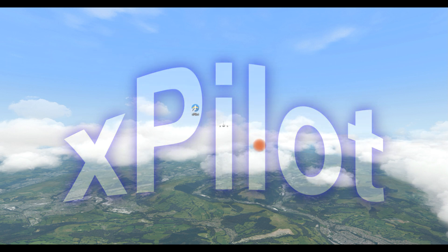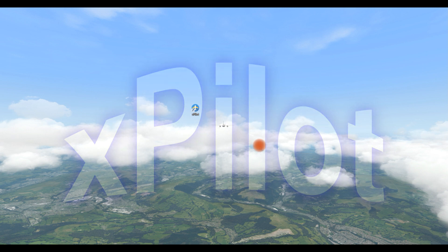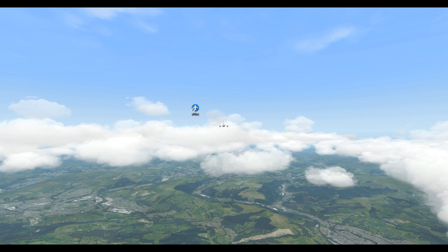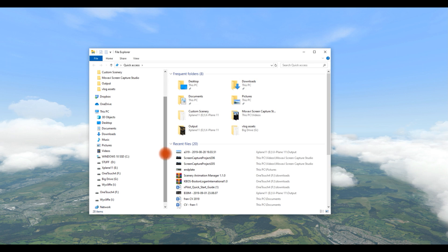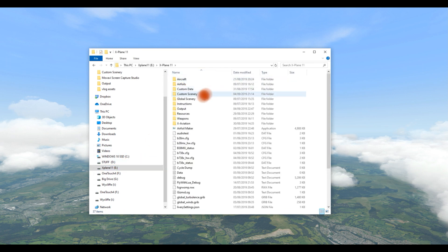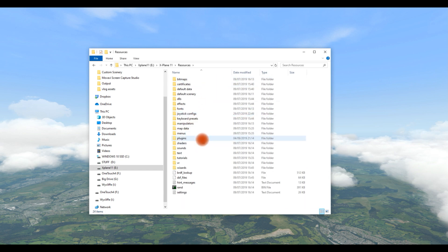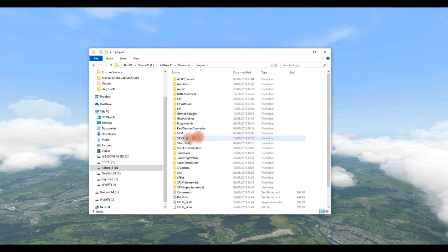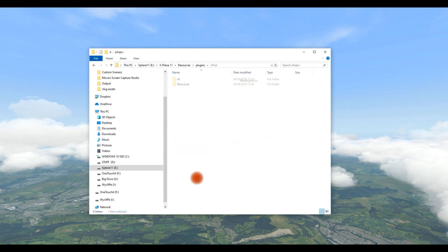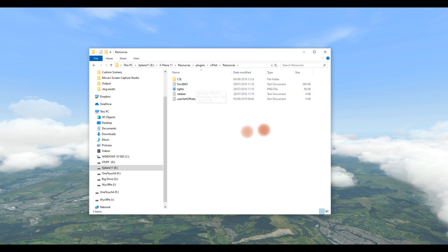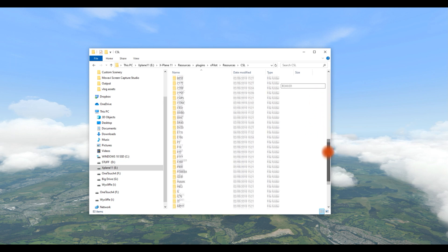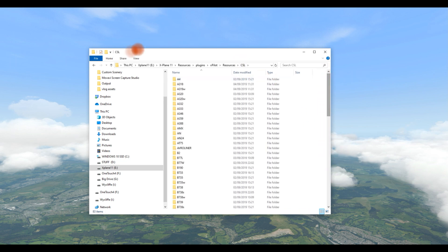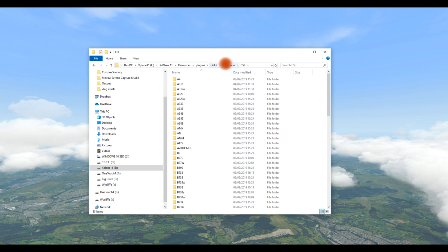So you download it and you run the installer. But what you need to do, once it's installed, is make sure that you point XPilot to your CSL folder. I'm going to show you where that is now. So it's X-Plane, X-Plane 11, resources, plugins, XPilot, resources, CSL. That's my CSL folder which is the XCSL folder. You can use Bluebell objects or XCSL folder, whatever you want. But you must make sure it goes in the right place there.